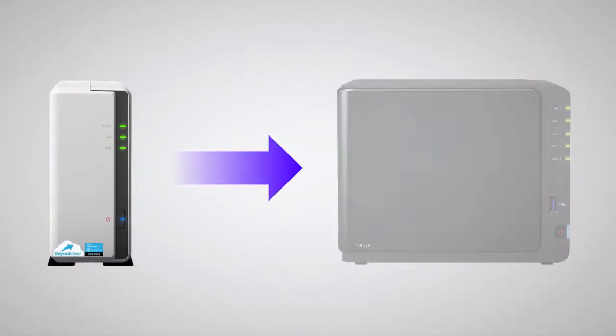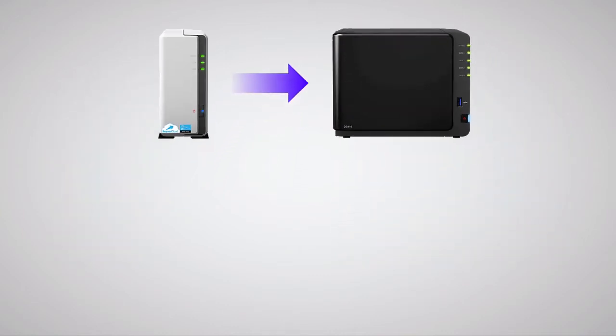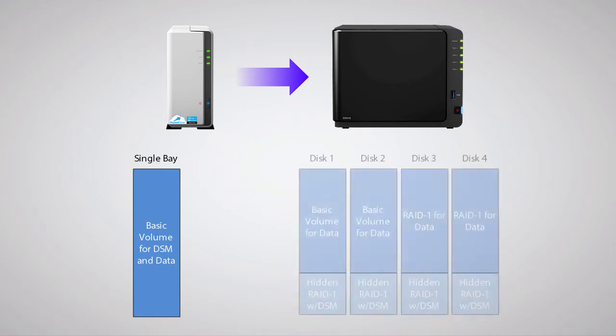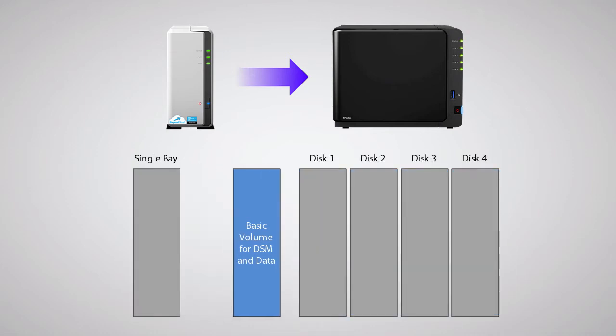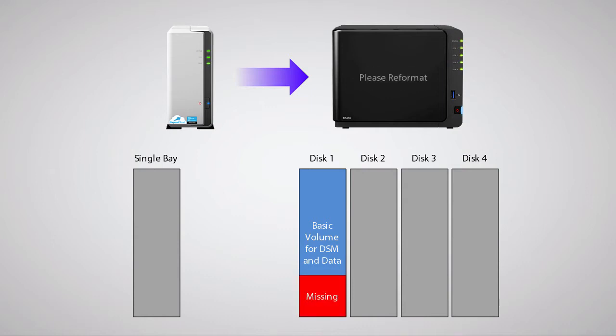Upgrading from a single-bay Synology NAS to a device with more bays is more complex. Without getting too technical, the way the disk is set up on a single-bay Synology NAS is different from a multi-bay Synology NAS, which prevents the use of the previous migration procedure without starting fresh and needing to restore your data from a backup.